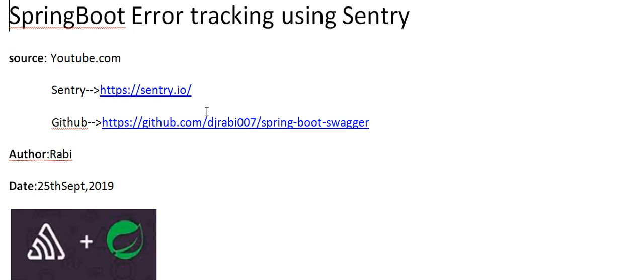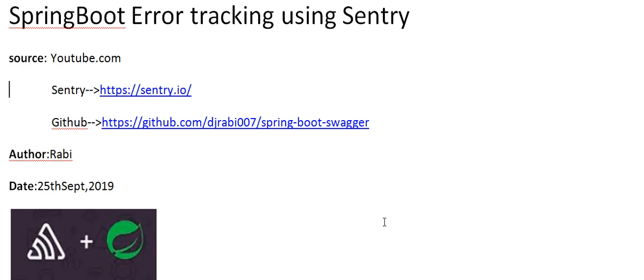This is sentry.io. Here you have to register — you can register using GitHub or just register with a new username and password. The code I have already uploaded is available on this GitHub link. This is the Sentry logo, and this is the Spring project.